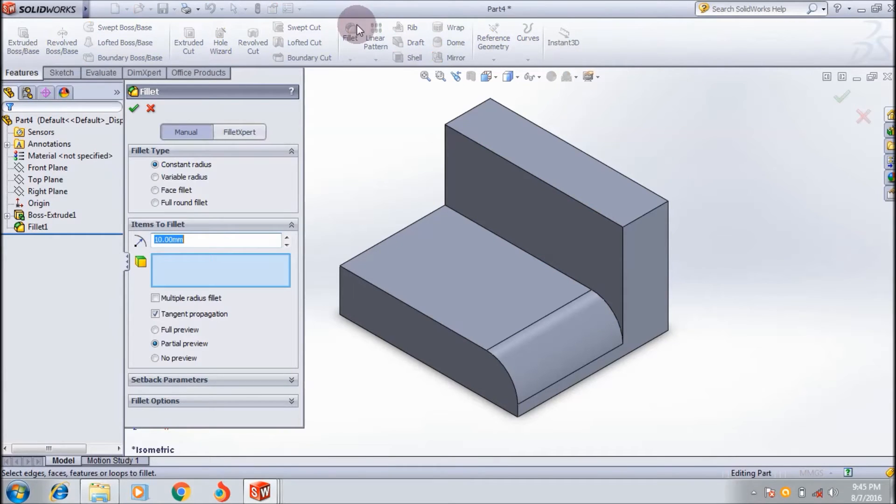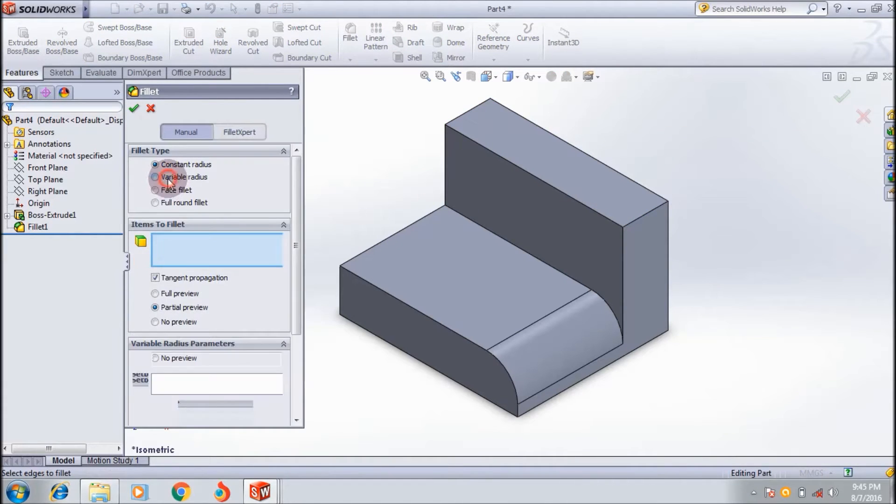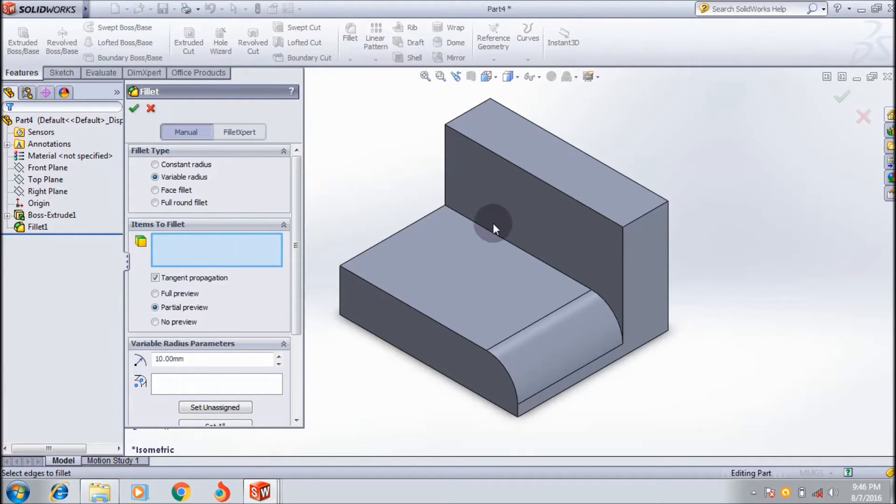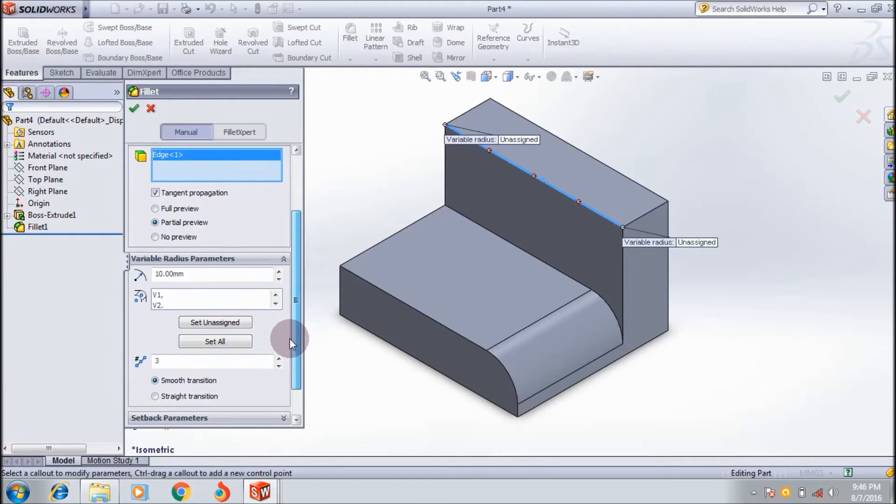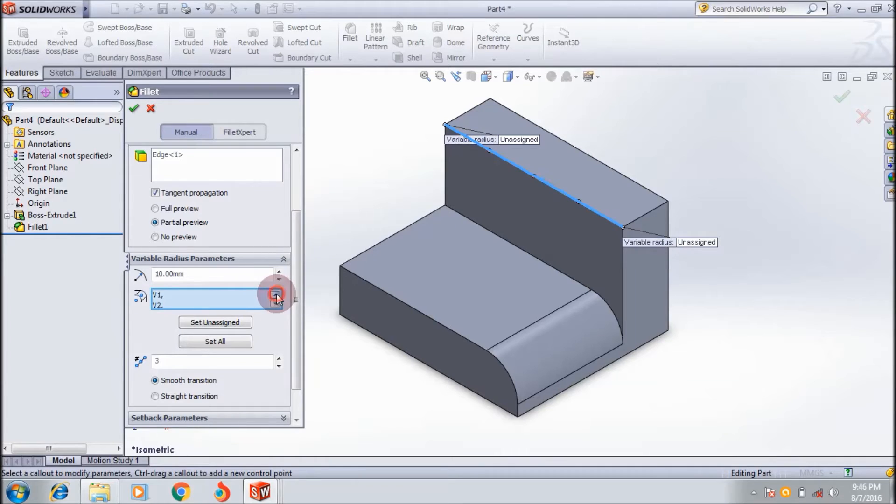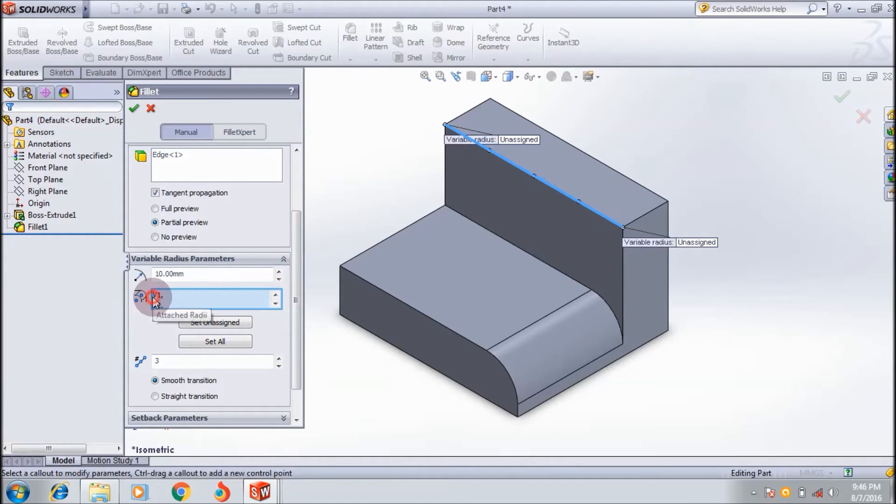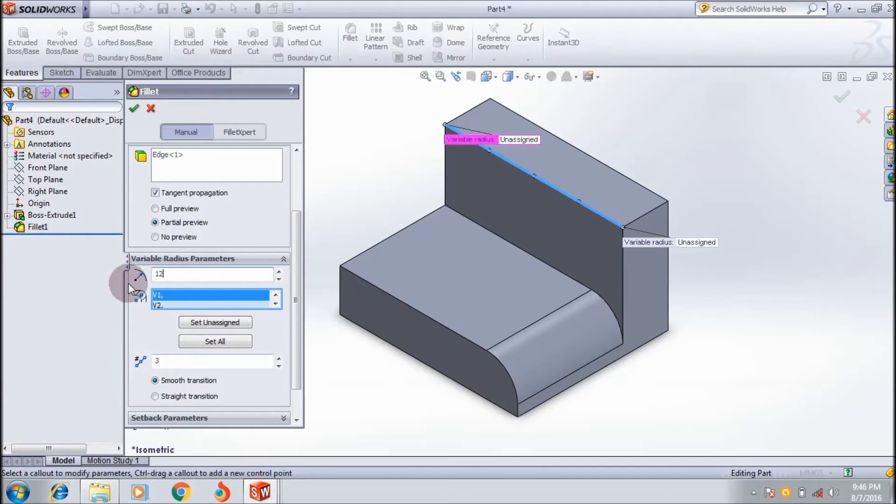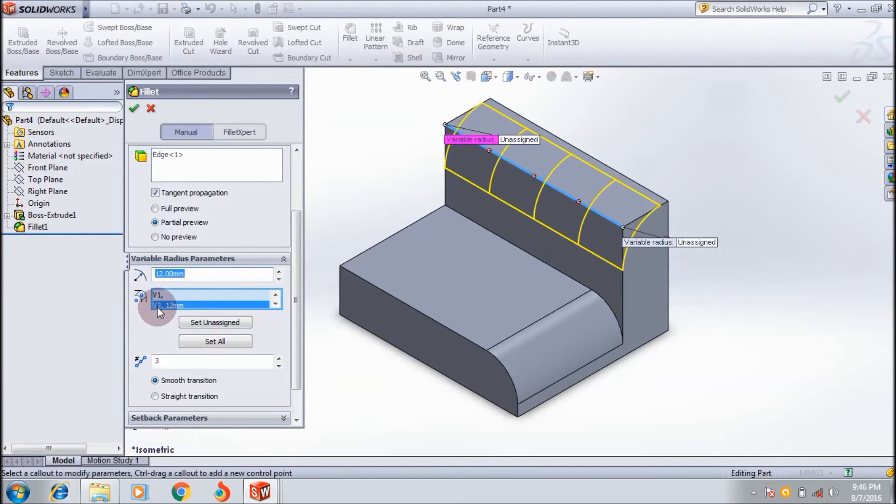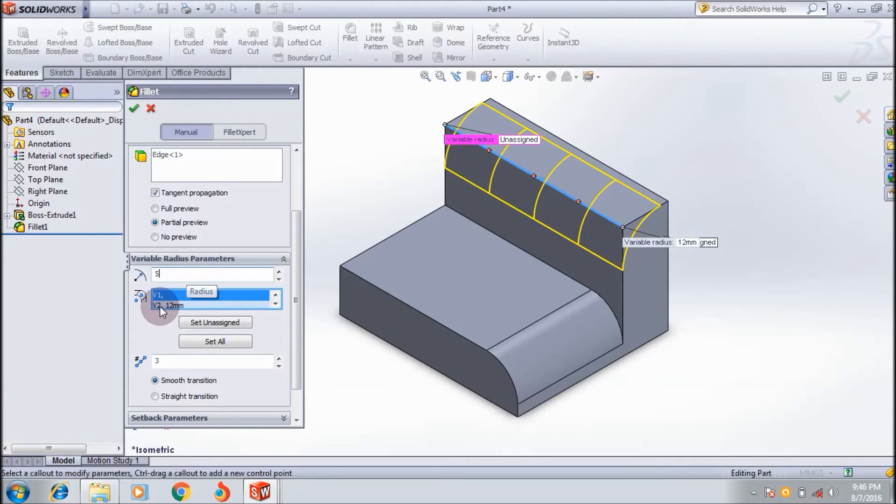Next, I'm using another fillet for this surface - the variable radius. Here you can control the radius of the fillet at different points. I'm selecting this edge. For variable radius, you assign points - first, I select this point and give it 12mm radius.